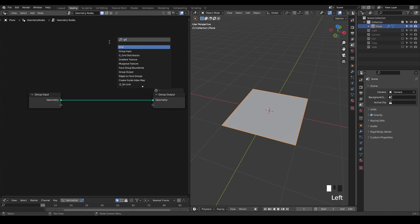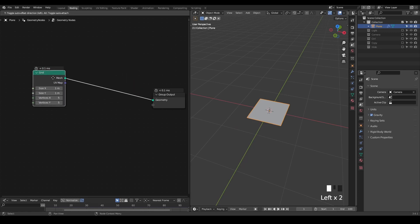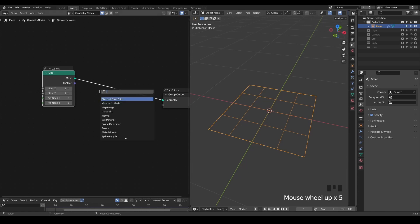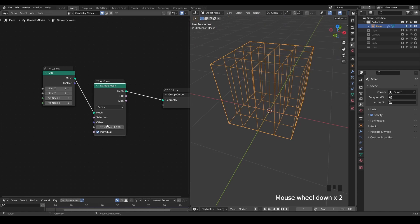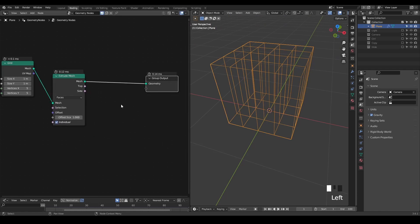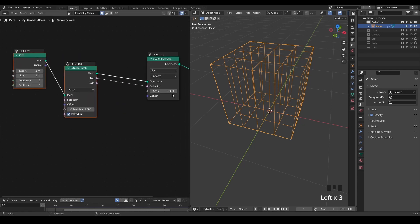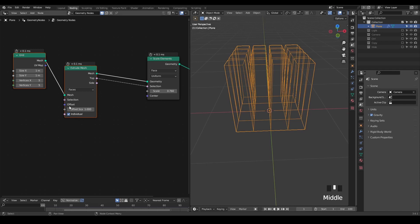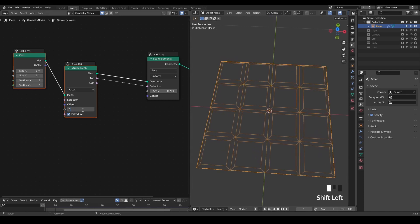Firstly let's create a procedural grid and make it 5 by 5, because always start with a simple concept and then we can make it more complicated. Then we extrude it — it may sound weird but we are extruding that. By default it's extruding individual, which is okay. We scale elements and get the top selection and scale that down, so now we have something almost like an inset. If I take the offset scale to zero we finally get this kind of result.